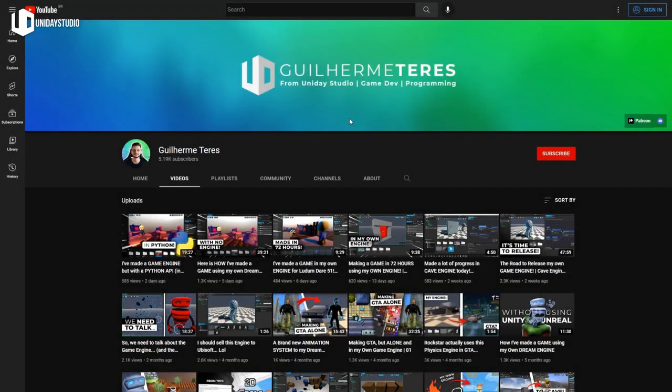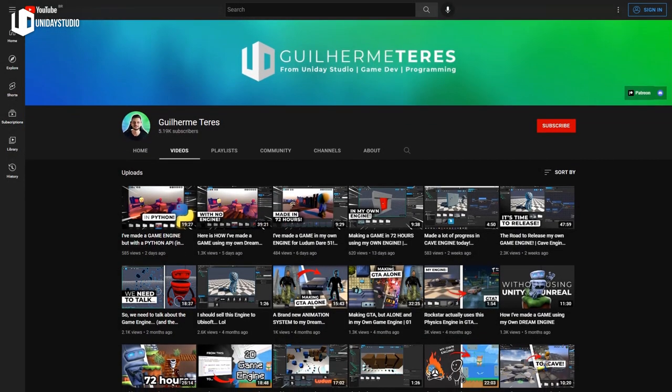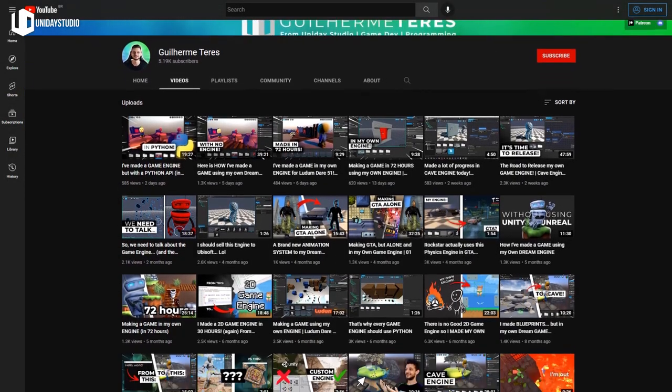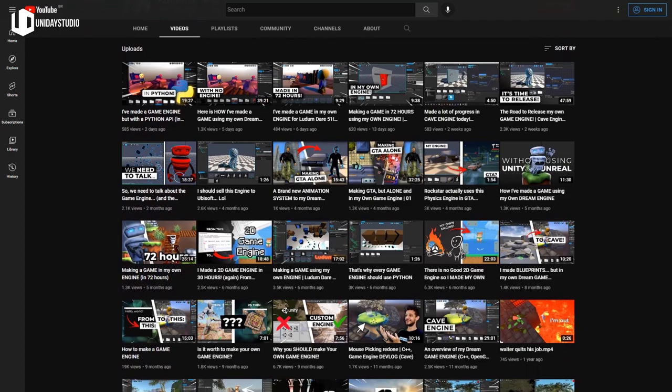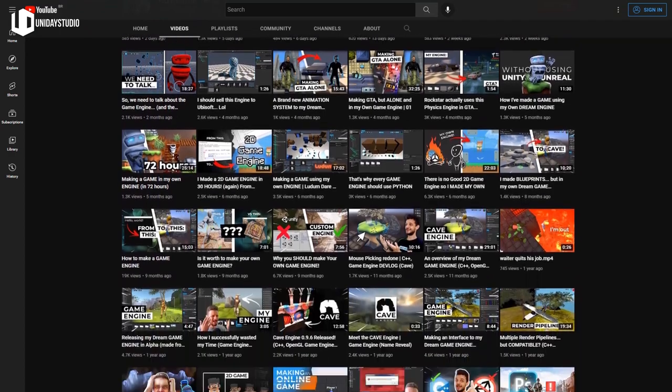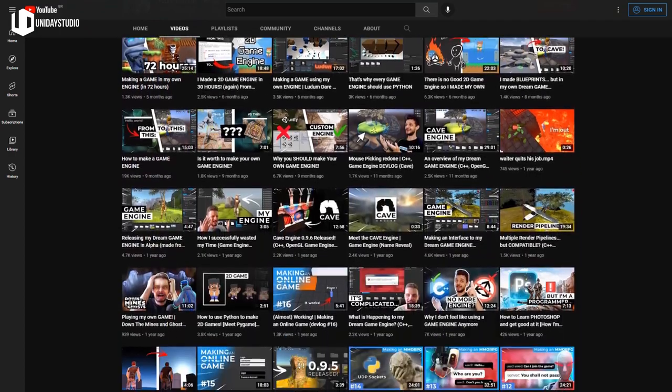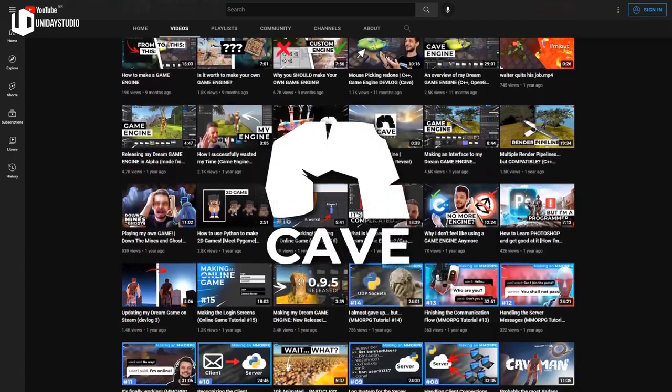If you follow the channel, you know that I've been working for the past seven or eight years of my life into making my own dream game engine. I'm talking about Cave.